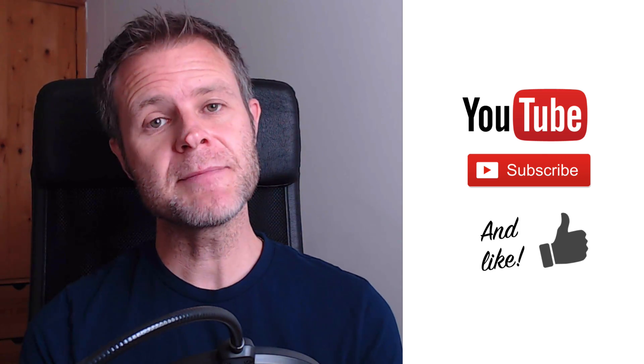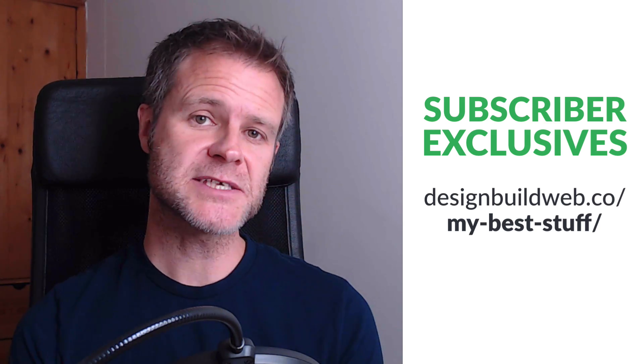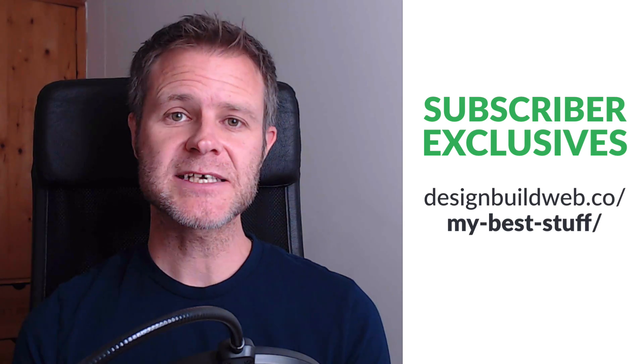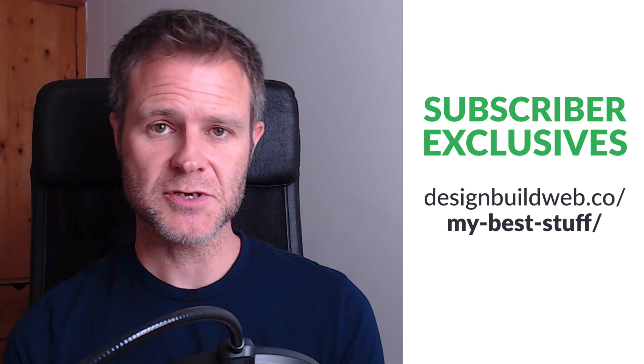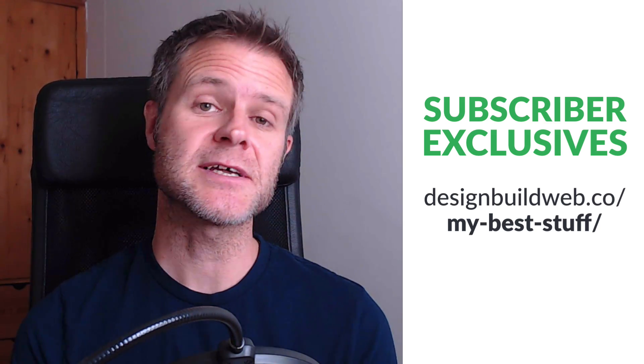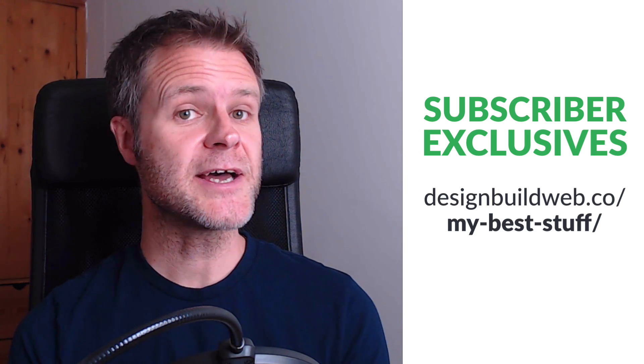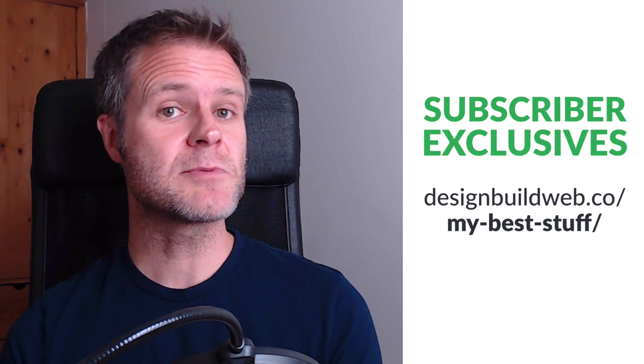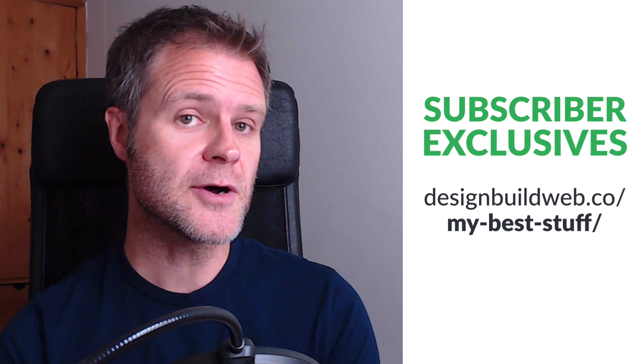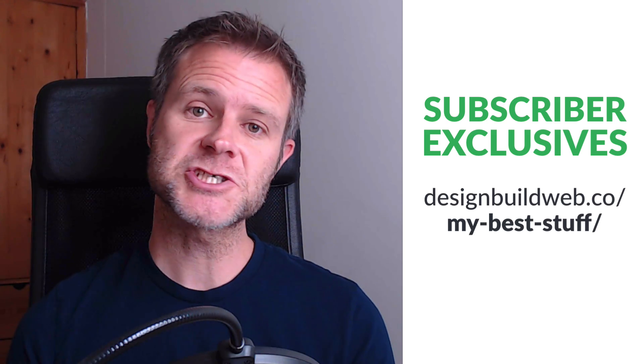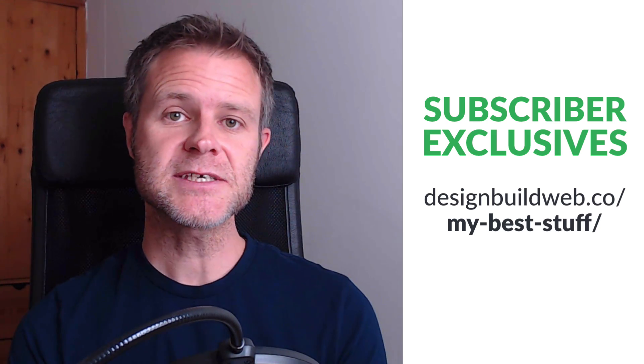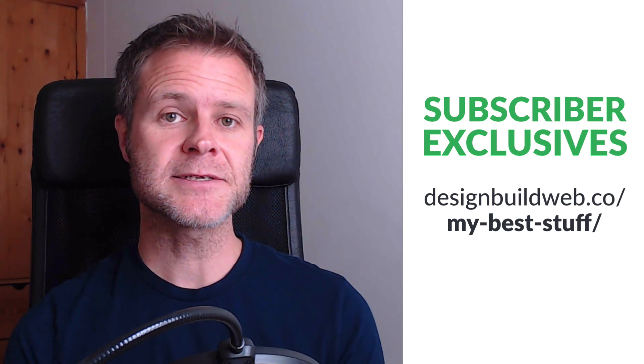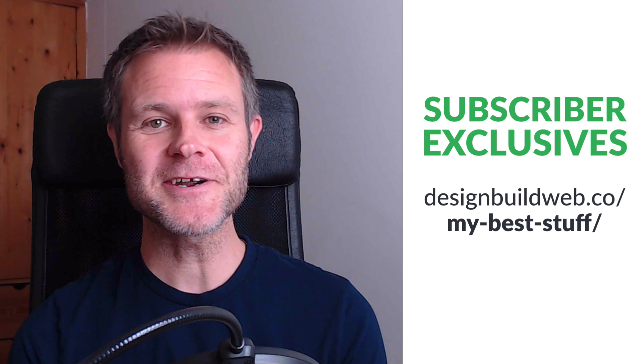Now, my email subscribers get all my best stuff. Access to exclusive offers and courses and things like that. So, to be in on that, go to my website designbuildweb.co/mybeststuff. Sign up and I'll keep you informed. Thanks very much.